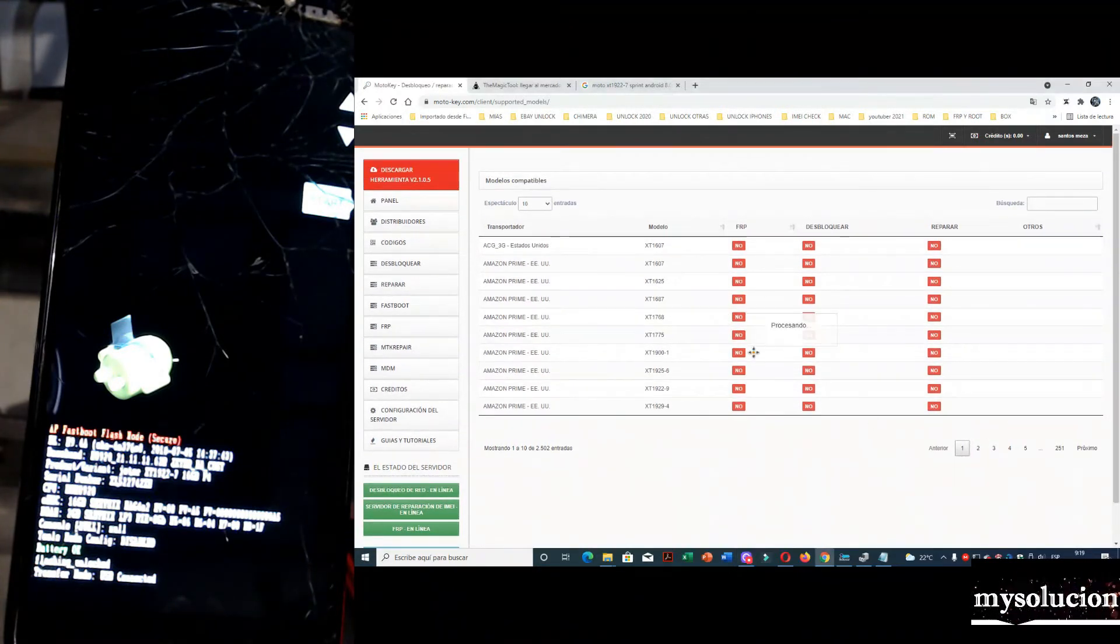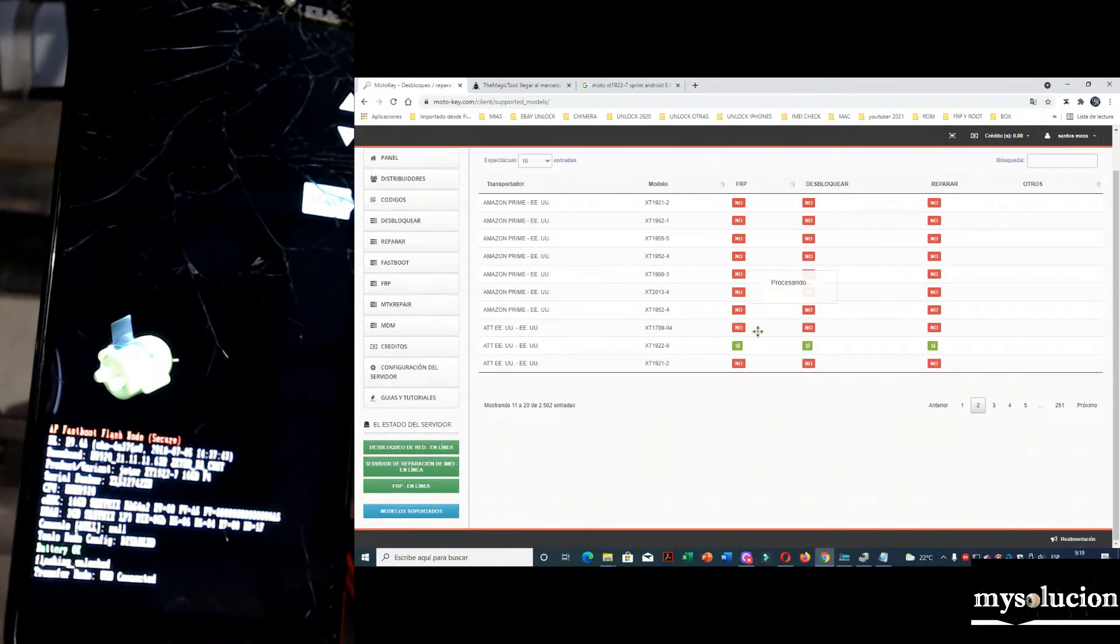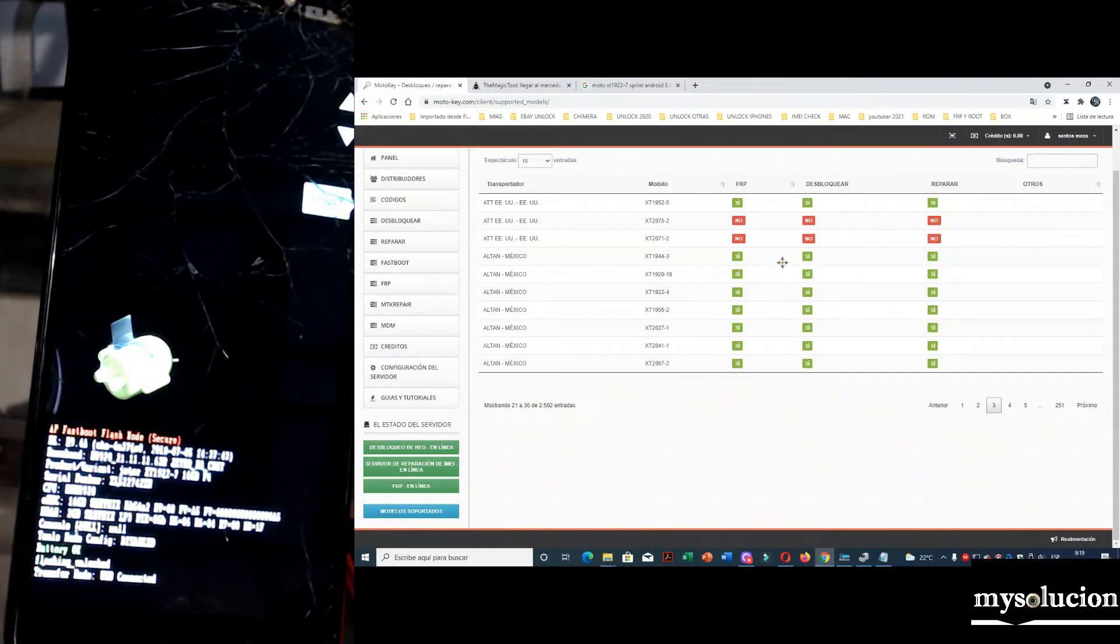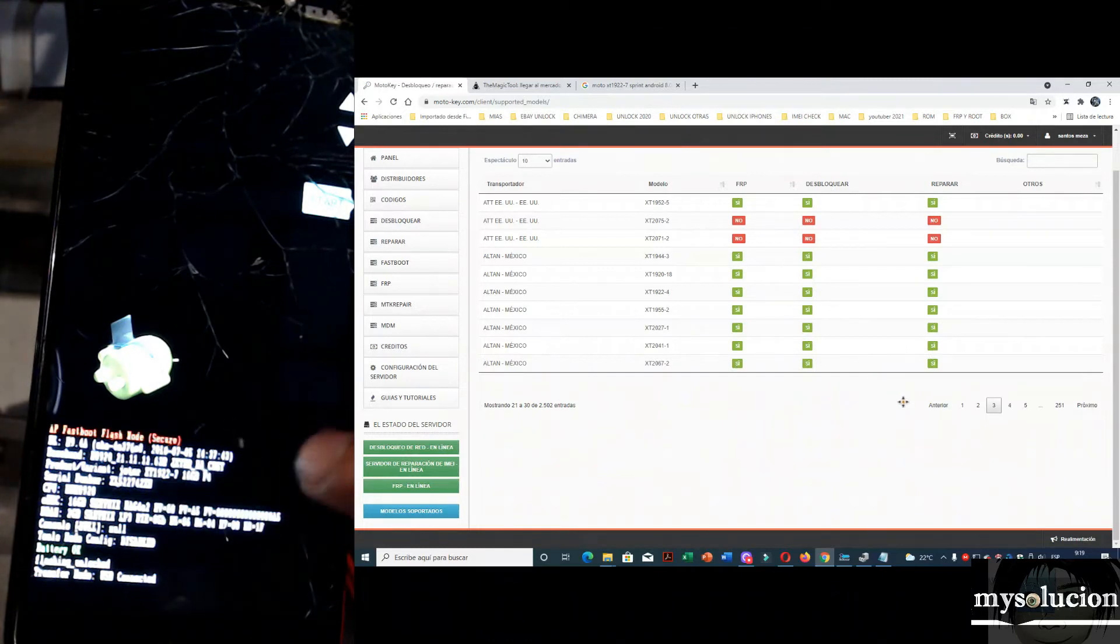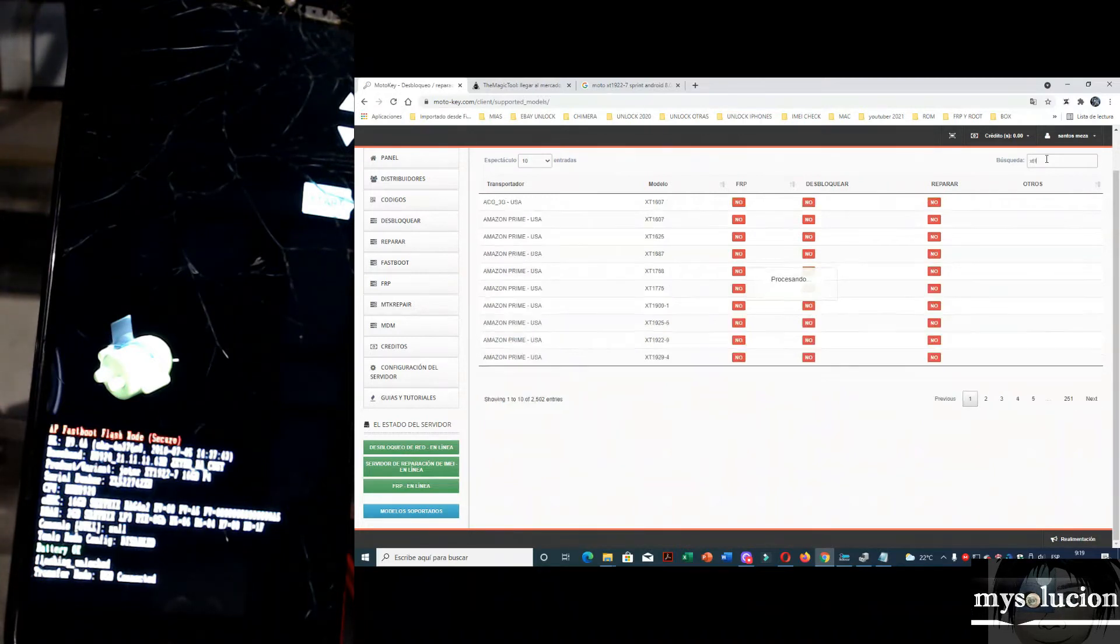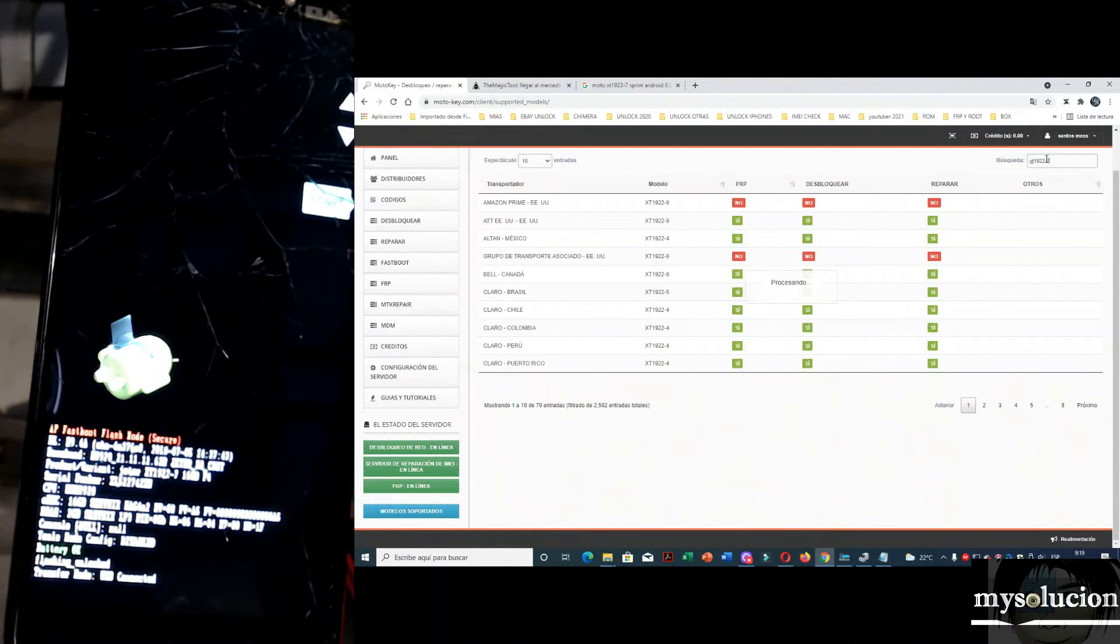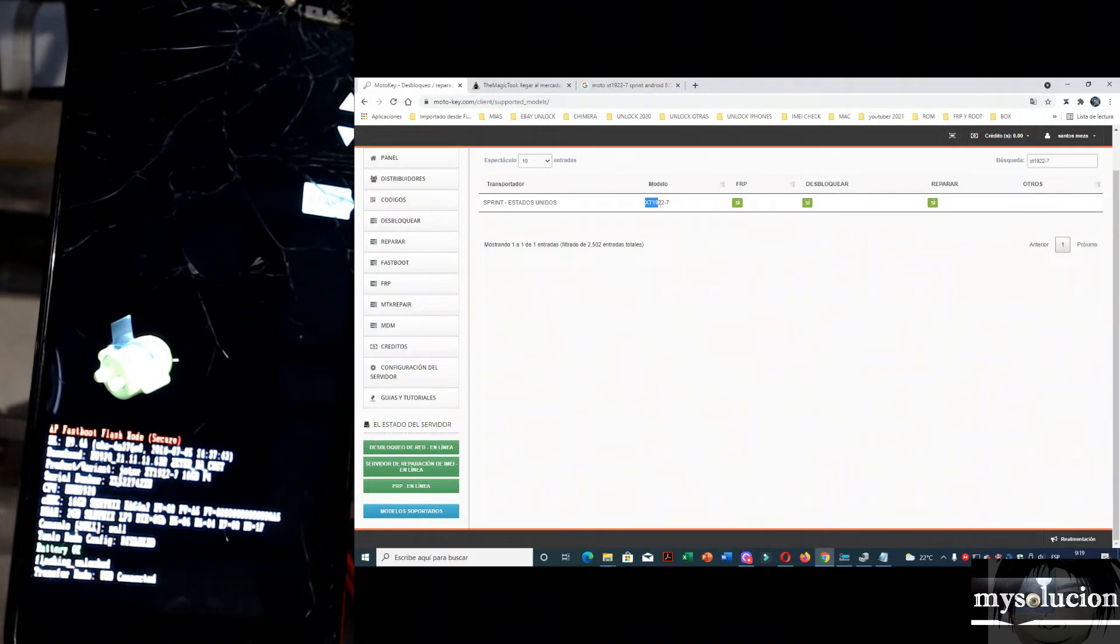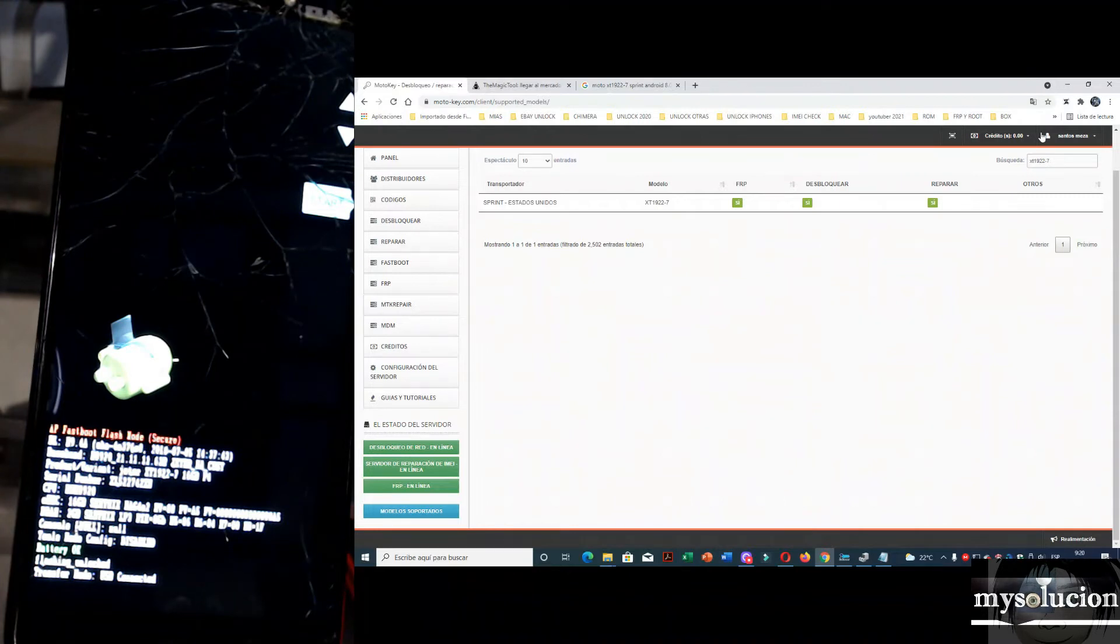Le dan siguiente. Estos que están en Yes, si están soportados. Todos estos que están aquí, están soportados. Podemos liberarlos. Podemos reparar el email, cambiarlo. Y podemos liberarlos y quitar cuentas Google y más. Para no ser muy largo, vamos a poner el modelo aquí. XT1922-7. Aquí está. Sprint de Estados Unidos. FRP si está soportado. Desbloqueo si está soportado. Y reparación de email está soportado.